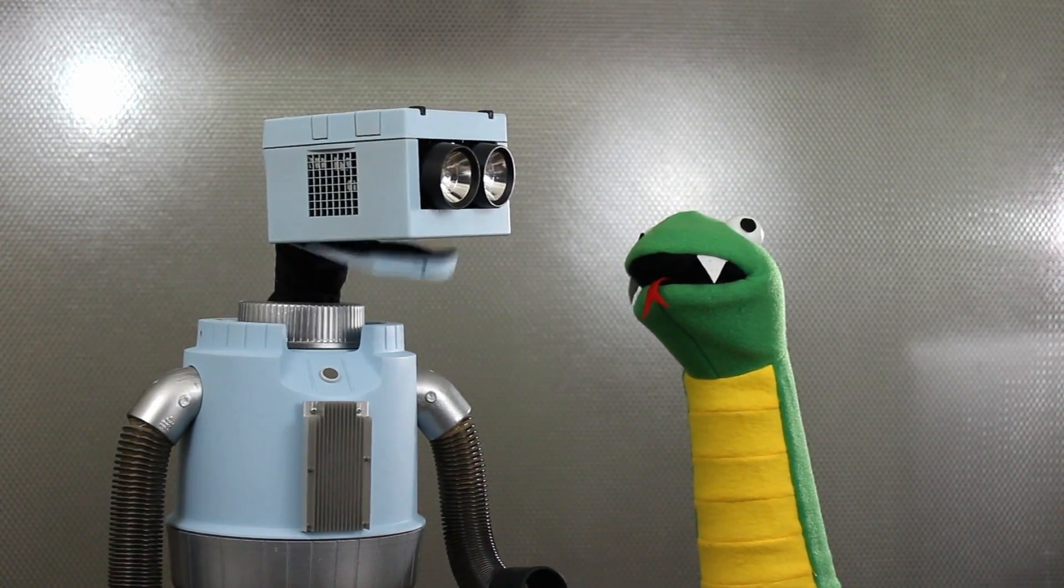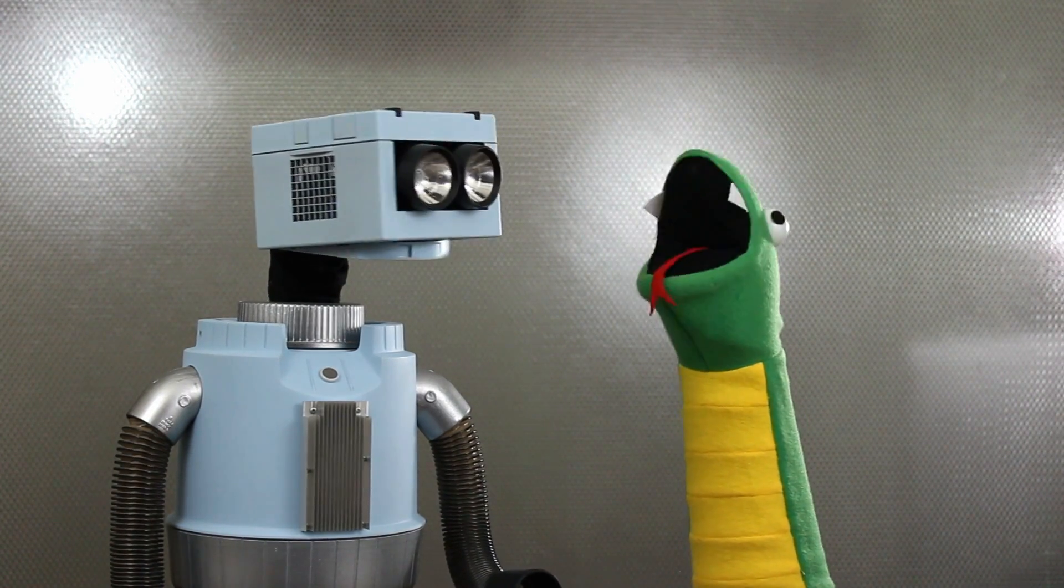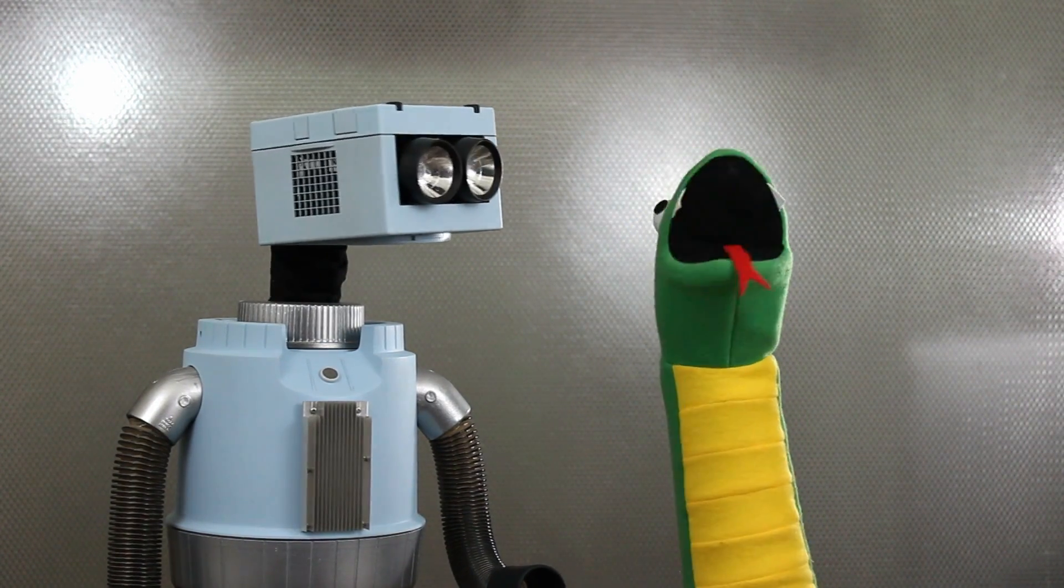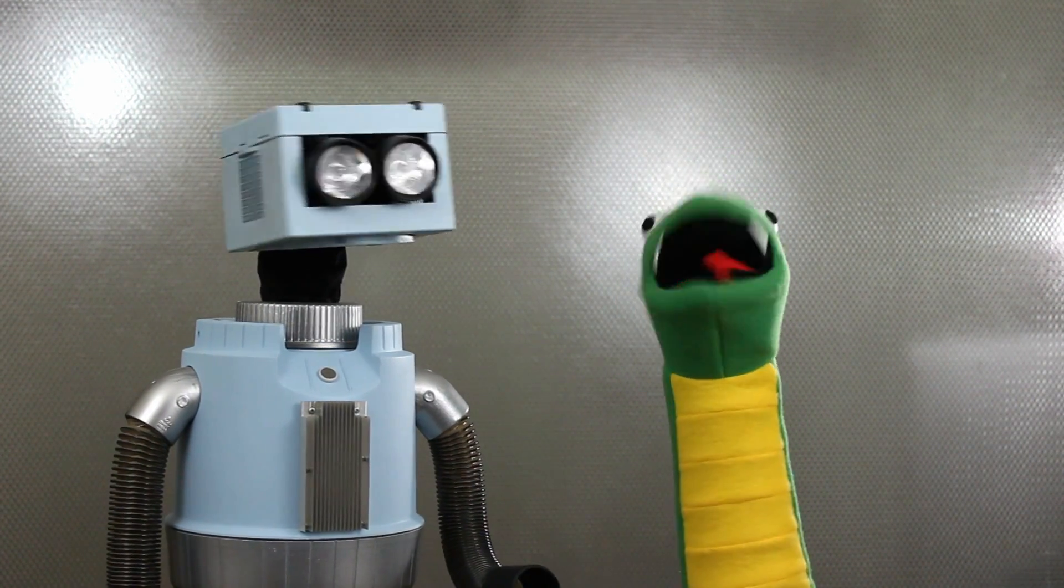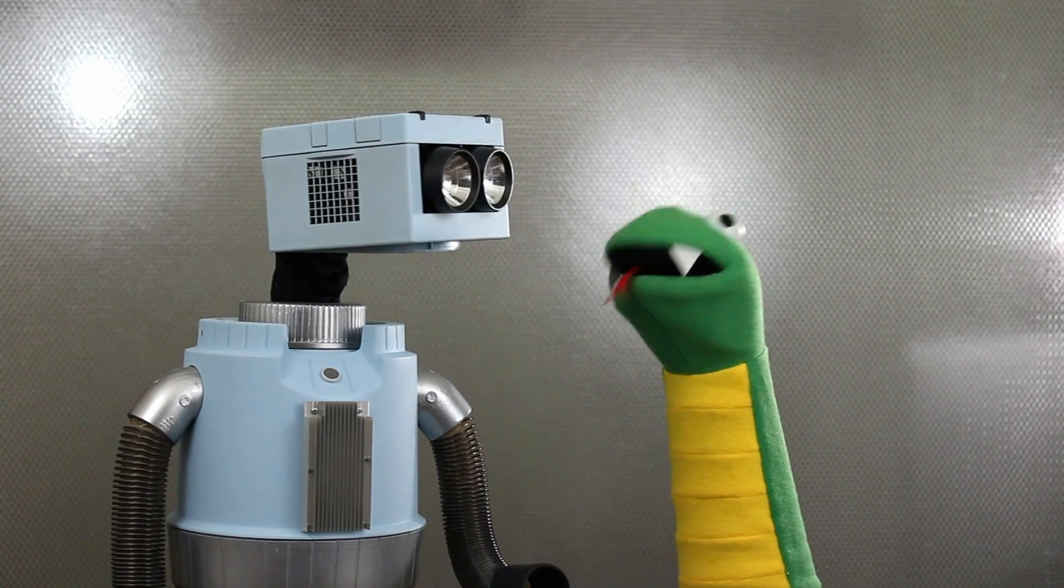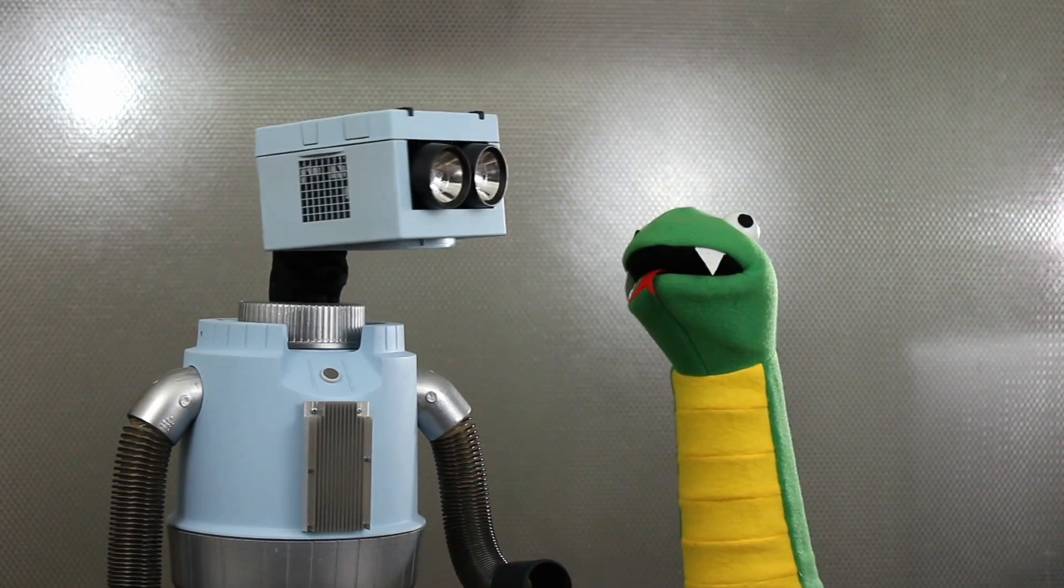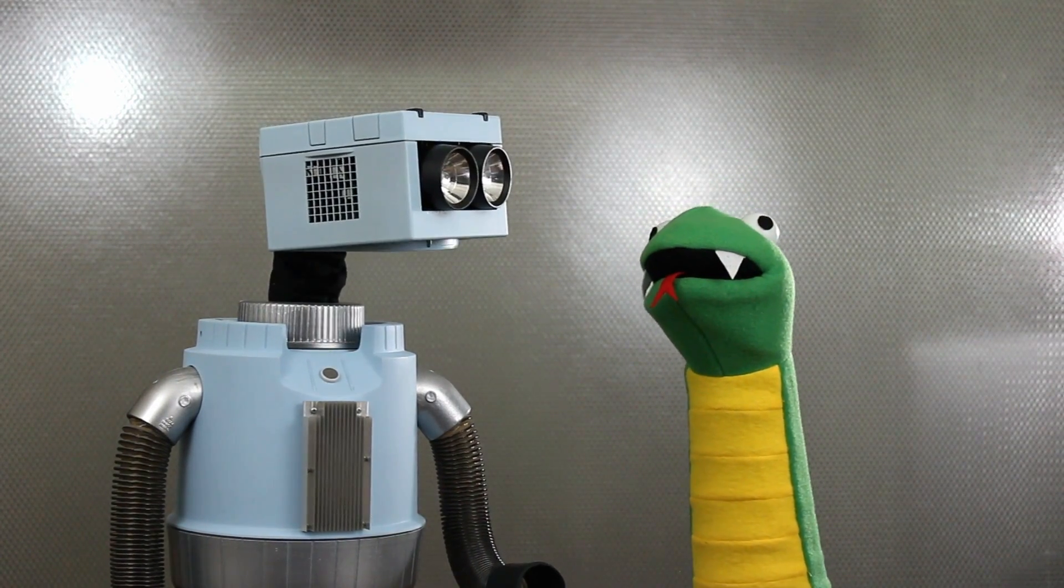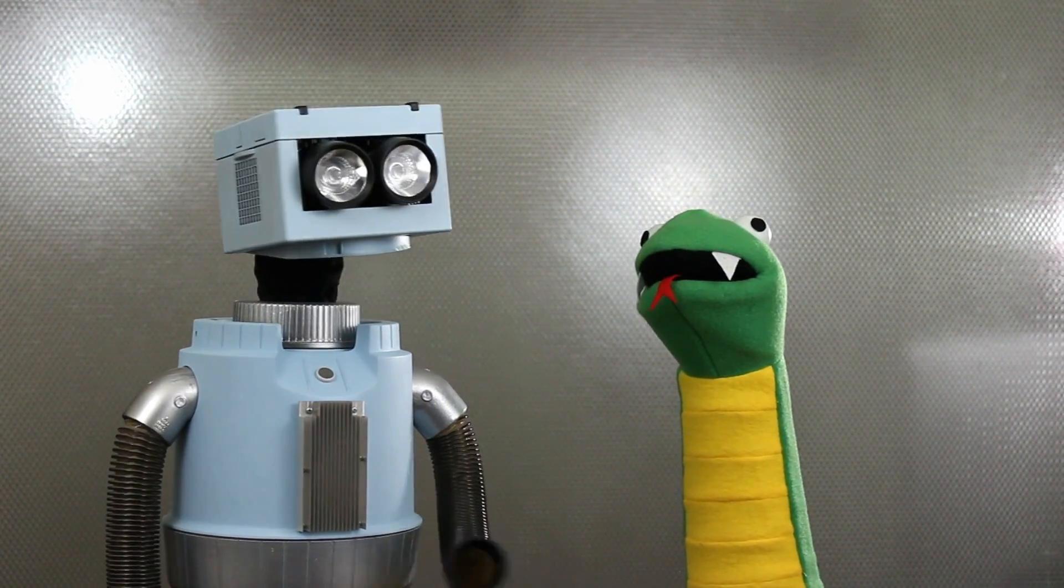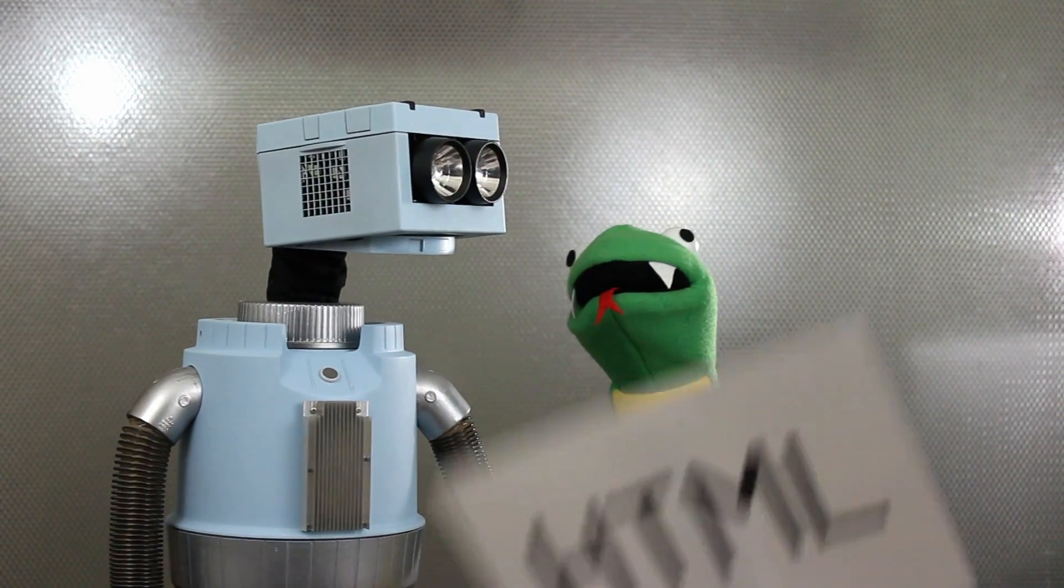My memory bank has no record of you. Well, I'm new to the show. I wasn't in the last episode. Oh, okay. Could you hold this for me then?